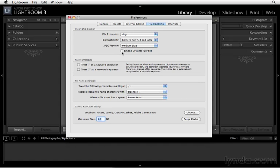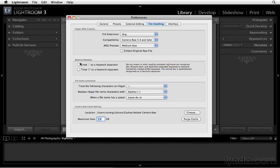In regards to metadata for the files, you can treat different things as keyword separators. That's really contingent upon your own workflow.